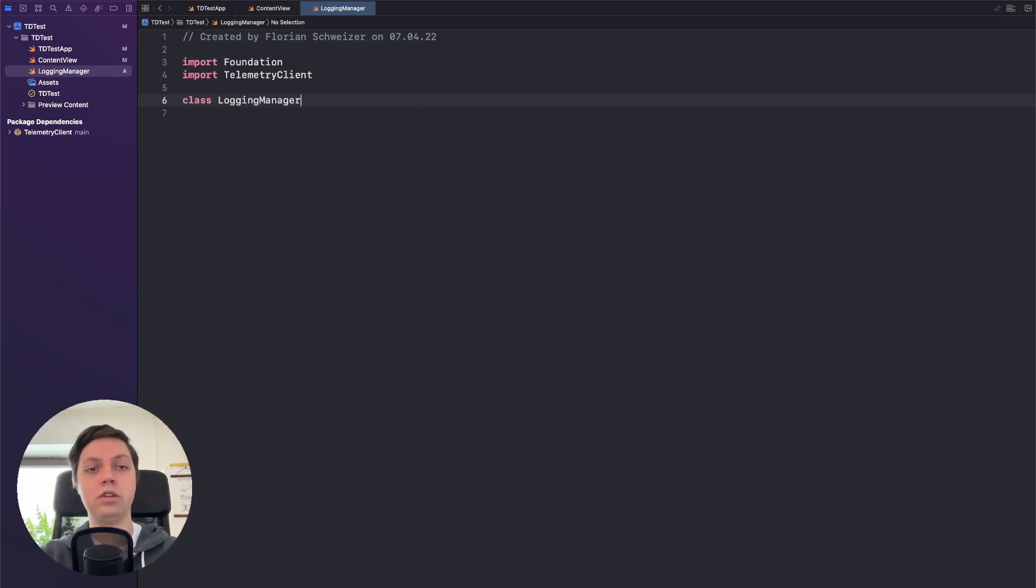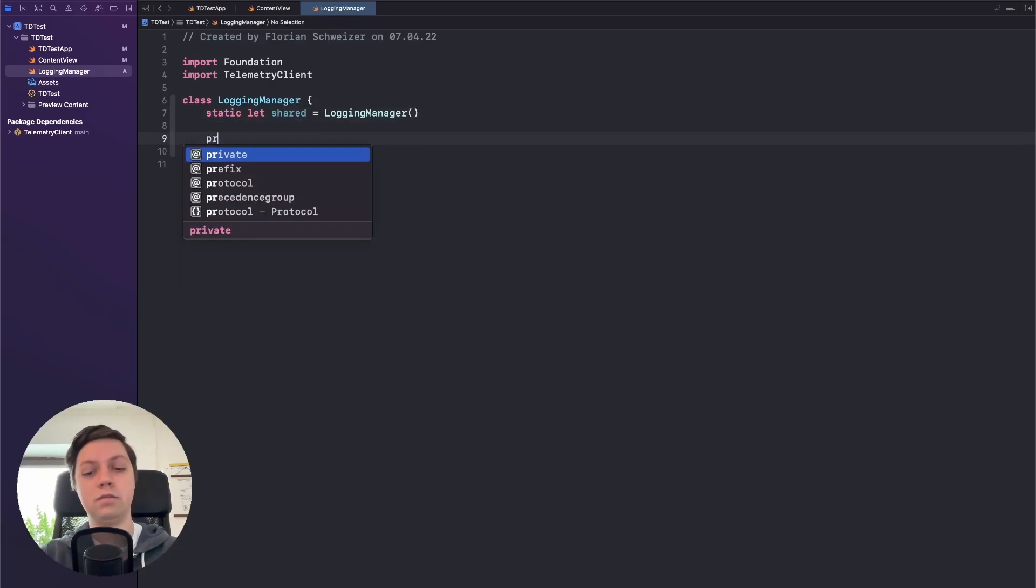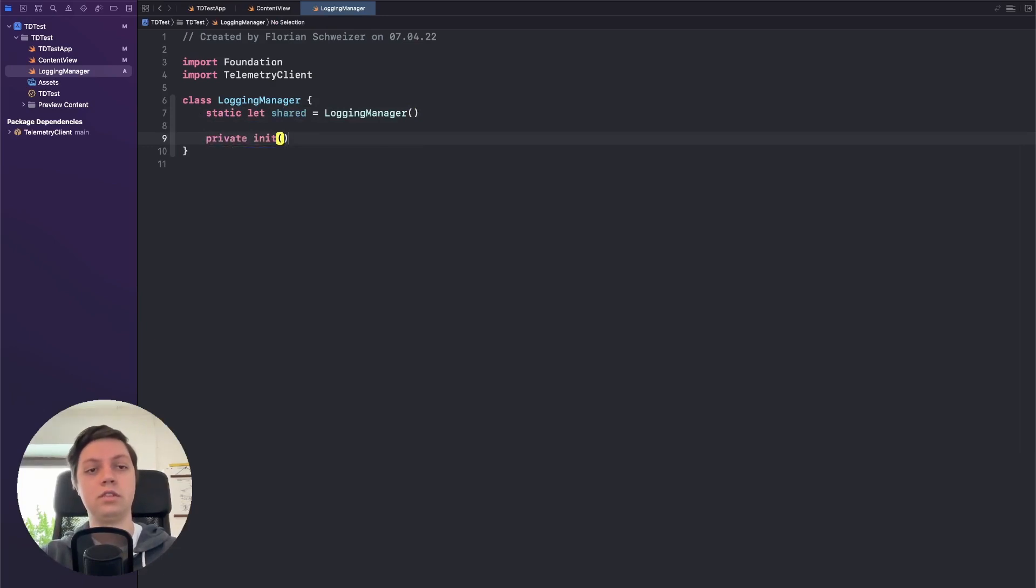So in my case I will just create a class called Logging manager. Give this a static let's shared equals a logging manager, so basically a singleton. And then make sure this can't be initialized. We had a private init.